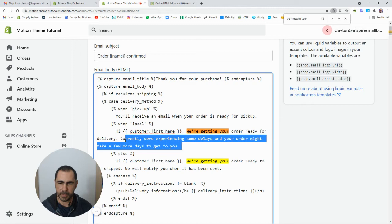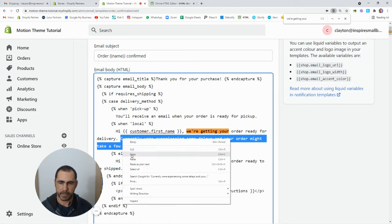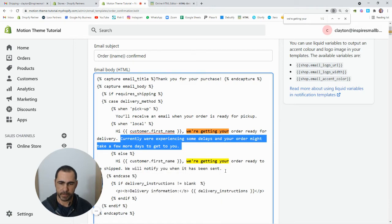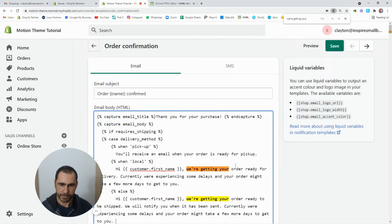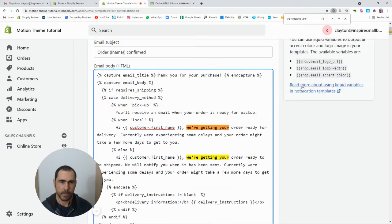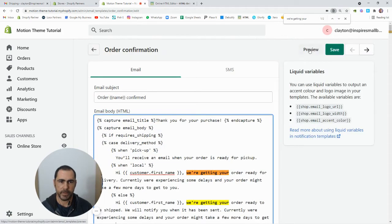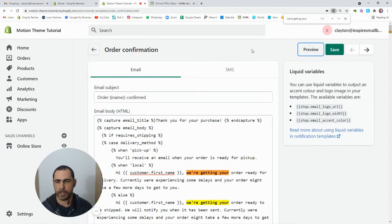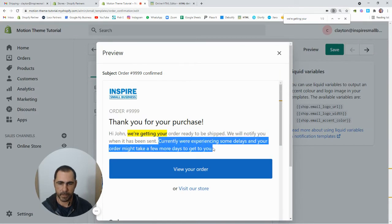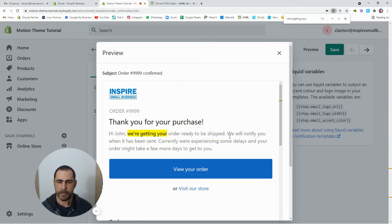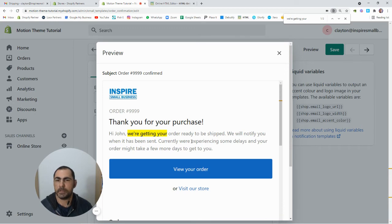And then we'll just copy this and paste it on the other section too. So paste it right there. And then if we actually press preview now, it's going to have the new text. So see how it says currently we're experiencing some delays, blah blah blah, and we've added some more text there.